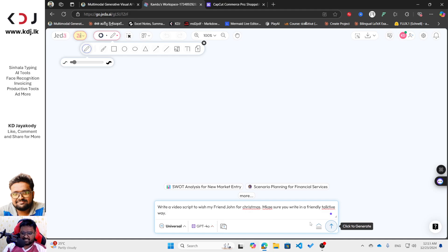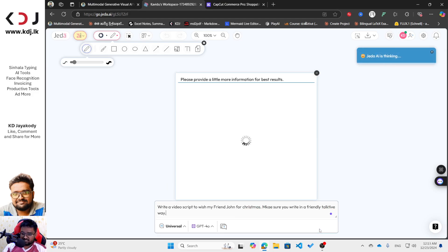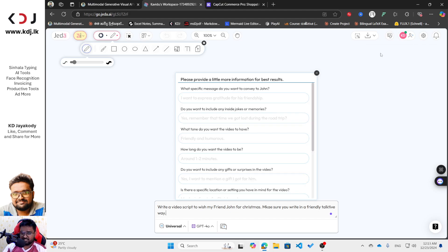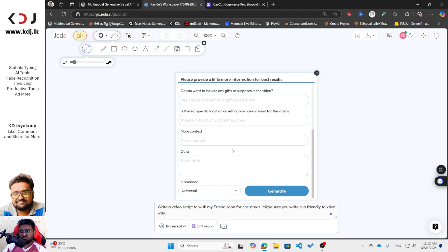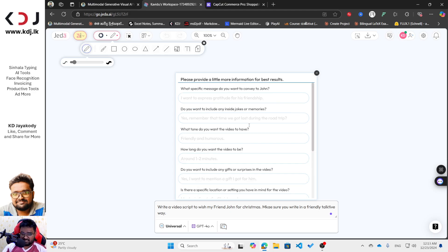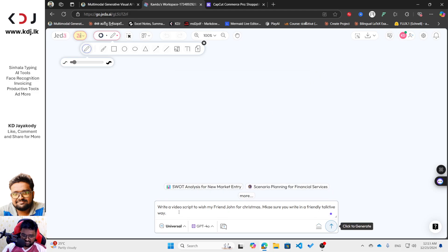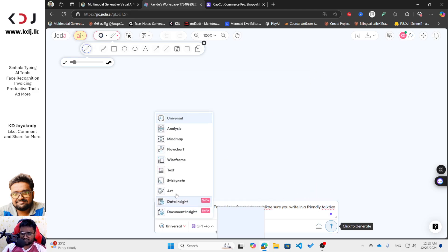Here you can see this dynamic prompt option — just click it and you will be able to see some questions generated by Jedi AI. You can answer these questions and then you'll get a more specific response for your prompt. By the way, I'm not going to do that for now, so I will choose the text option here.